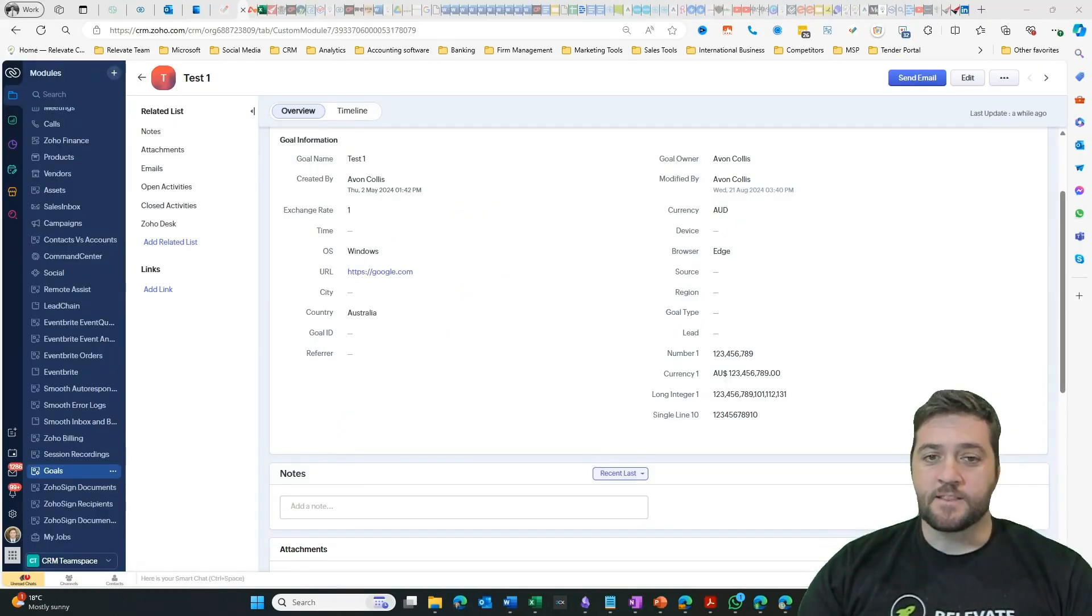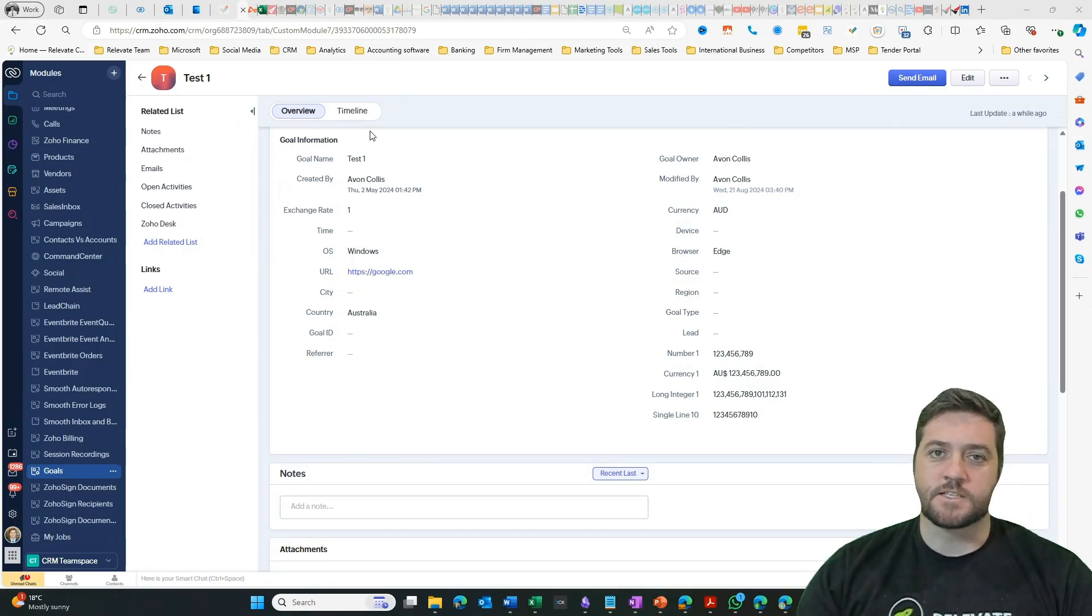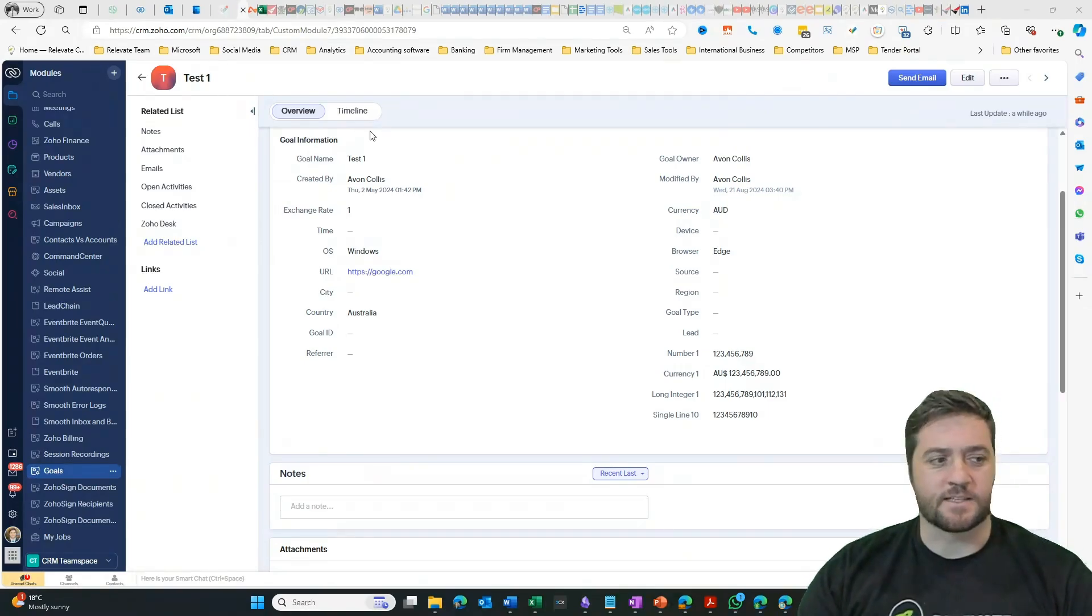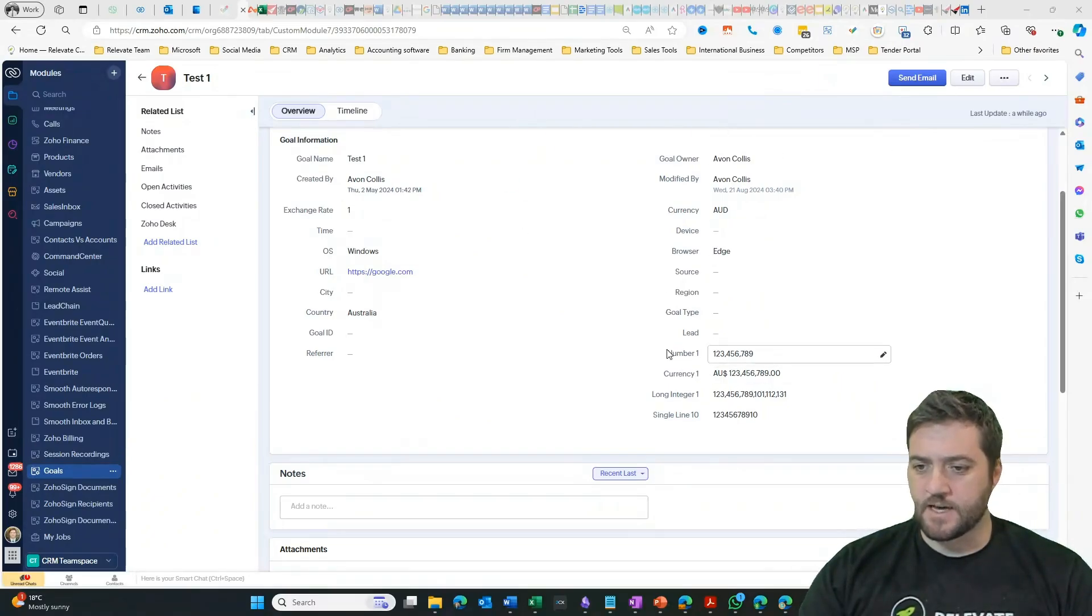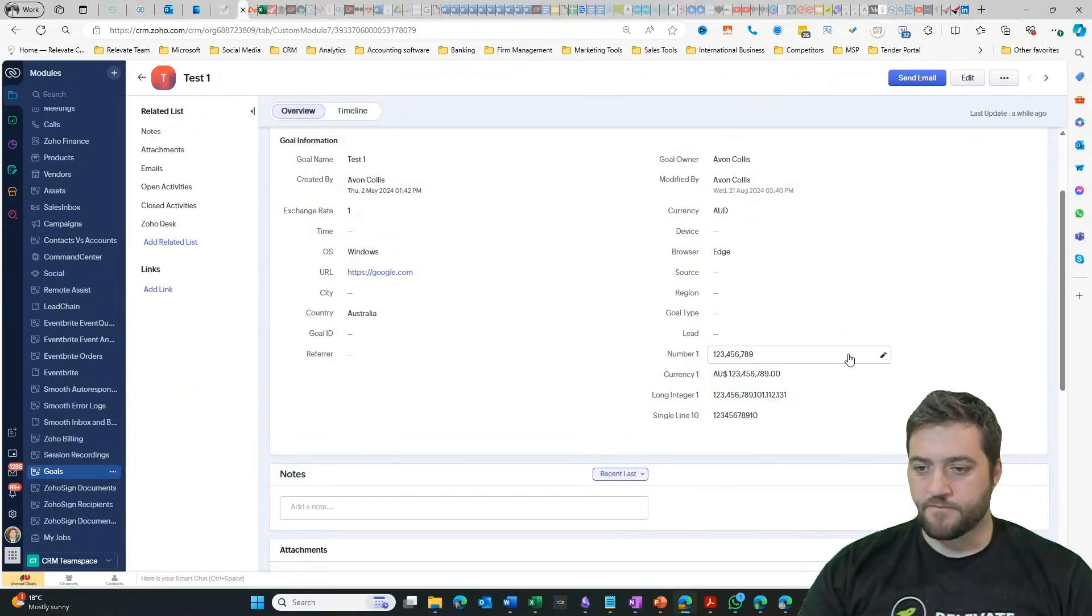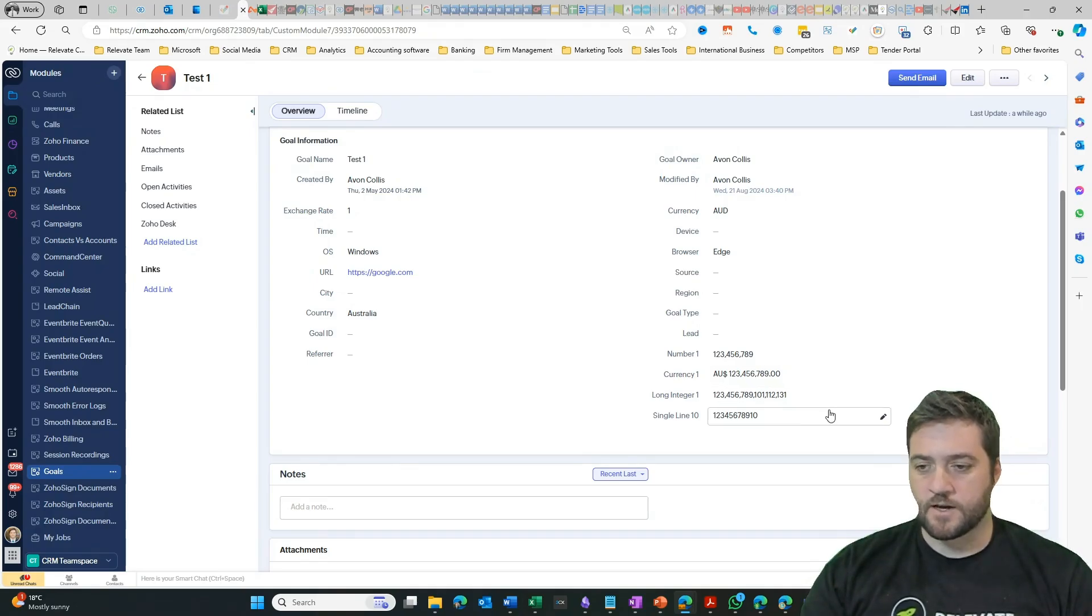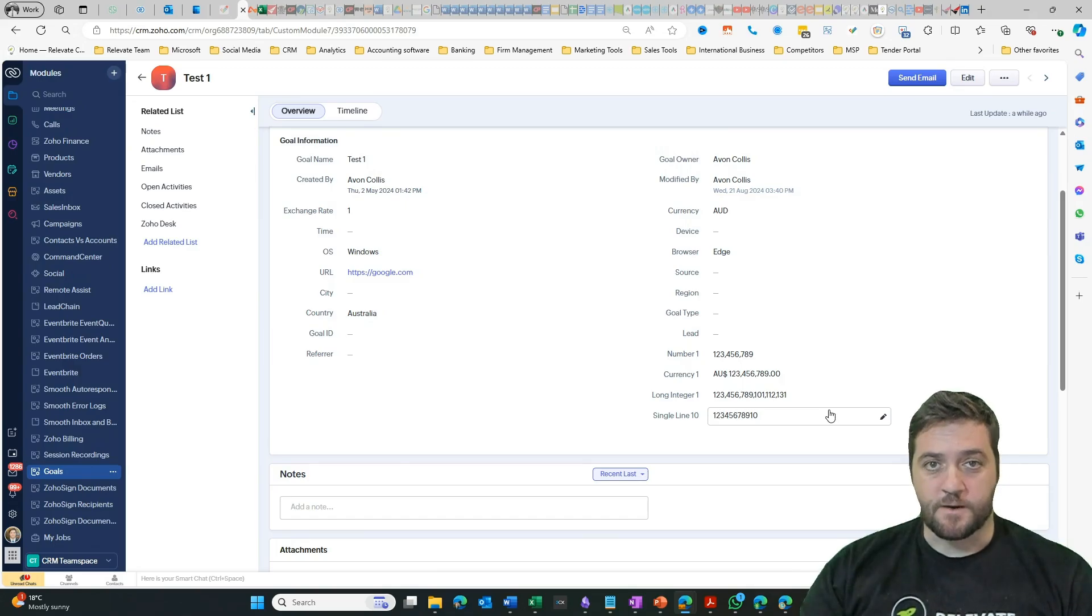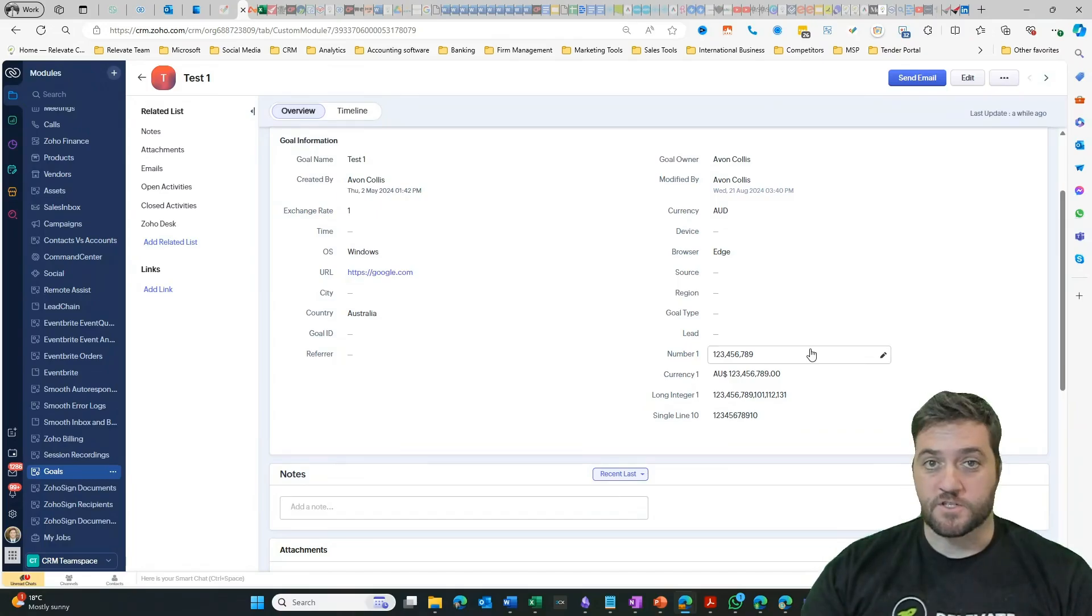Okay, so here we are now. I am in the goals record and I've just got a test object. Now, you could do this anywhere. It could be the lead, the contact, the account. But just for the purpose of this, I'm in the goal record. And we can see I've added three number fields here. And we've got a number field, a currency field, a long integer and a single line field.